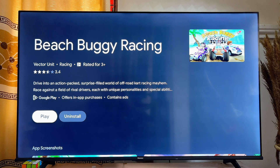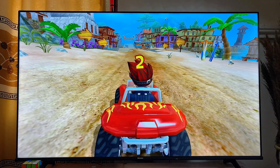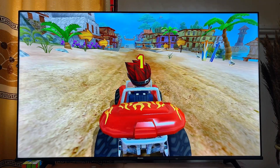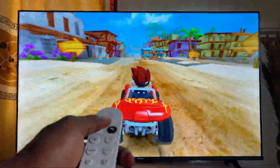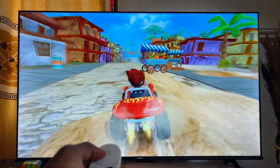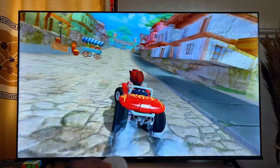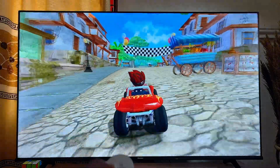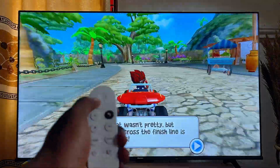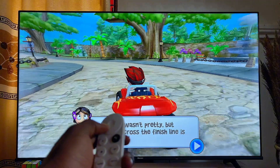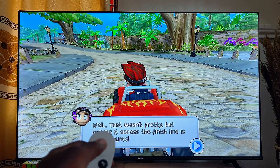Once the game is installed, go ahead and click the Play button to open up the game directly on your Chromecast with Google TV. Once the game is on your TV, you can use your Chromecast with Google TV remote to control and play the game — you can literally see me controlling the game with my remote control. Mind you, for some games you will actually need a controller to play.